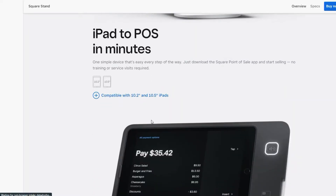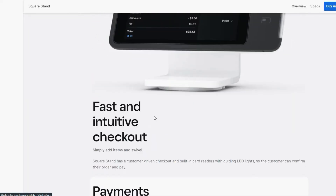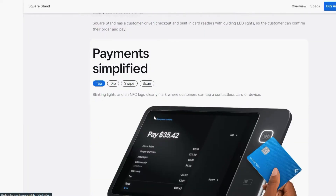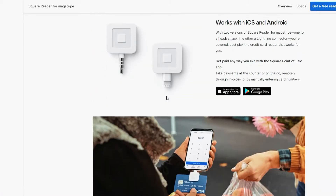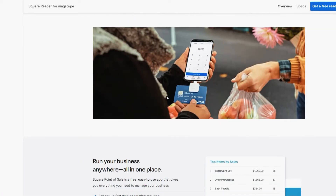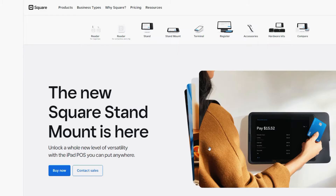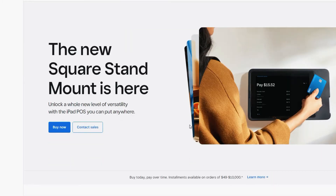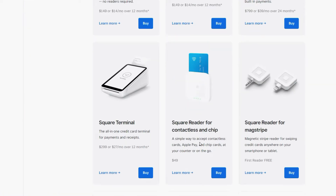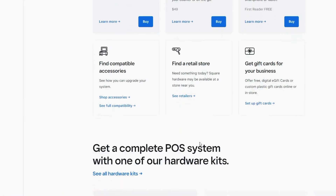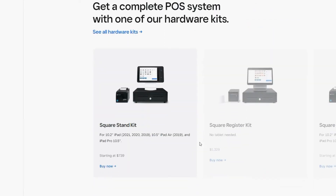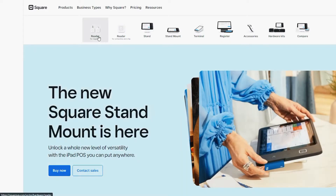It's ideal for most individuals, mobile sellers and small storefronts just needing an easy way to accept payments. Square POS basic features include built-in payment processing, automated product and customer tracking, digital receipts and online ordering.